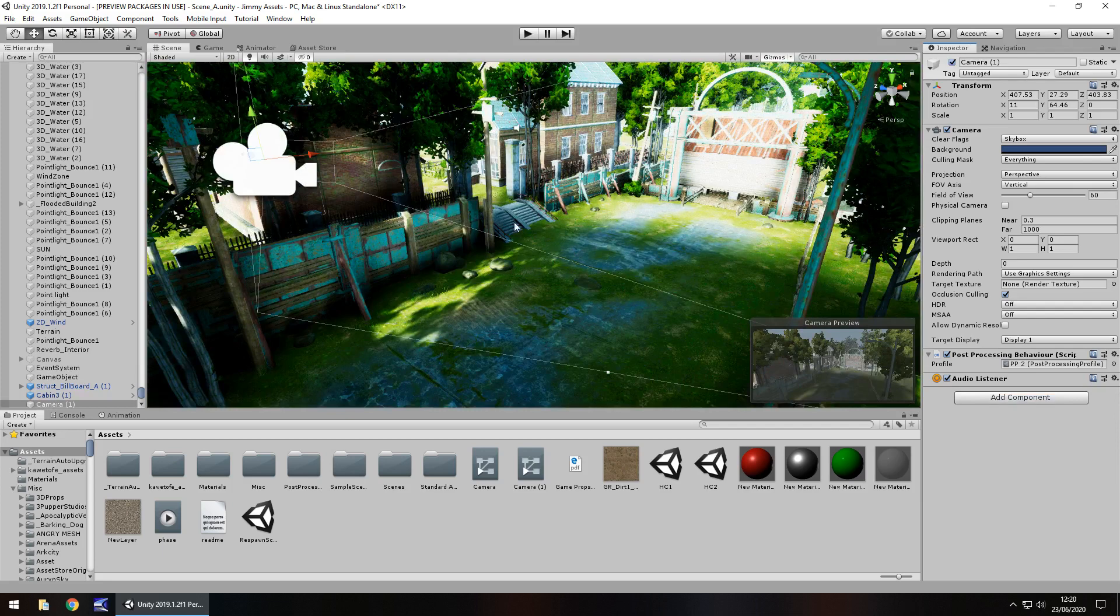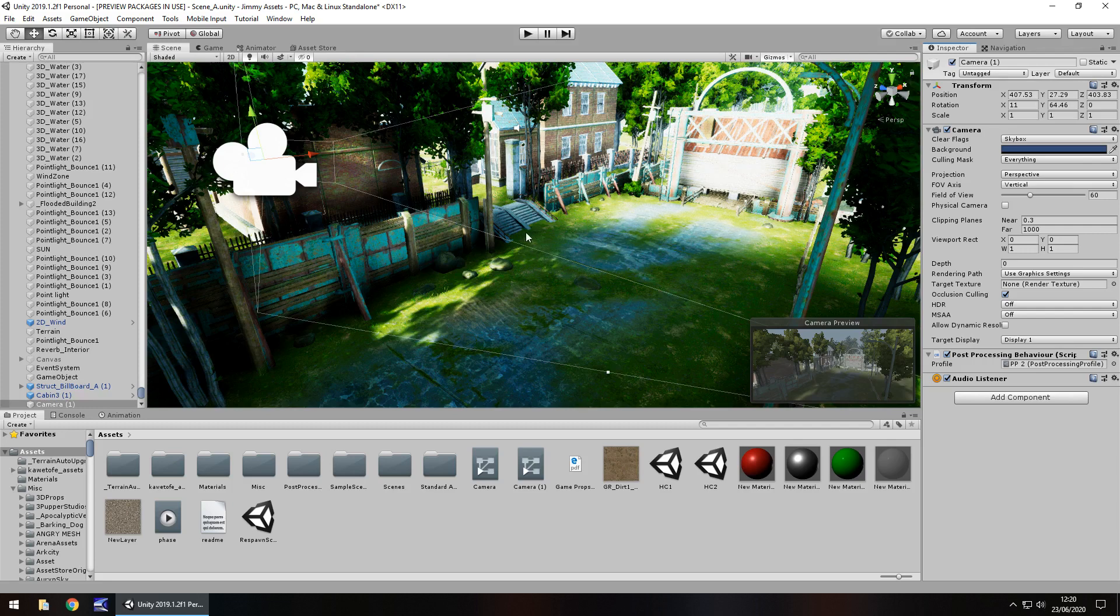This can work on any scene, any camera. The scene I've got here is the Flooded Grounds, which is a very nice asset on the asset store. I have reviewed it at some point.